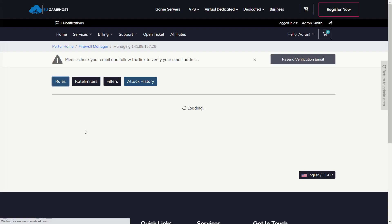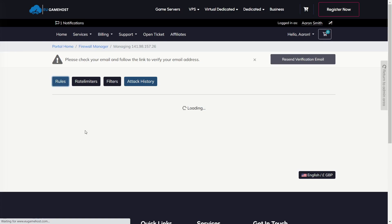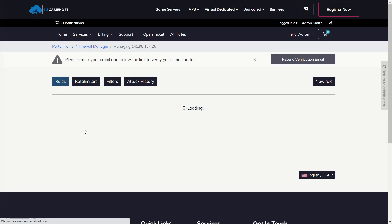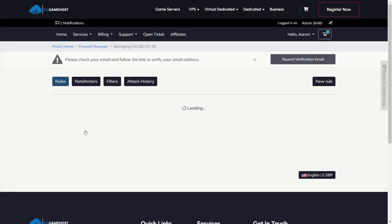We do have a lot of updates coming for this. We're going to be adding automatic options. For example, if you've got a Rust server, we're going to be setting it up so you can apply default filters for your Rust server, i.e. open all of the basic standard ports for that.